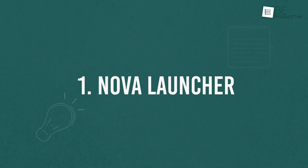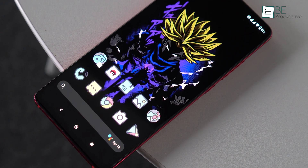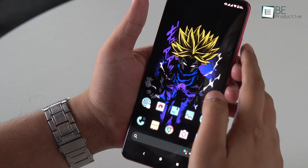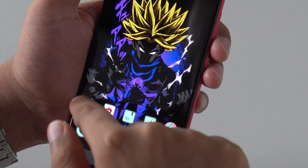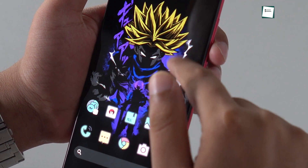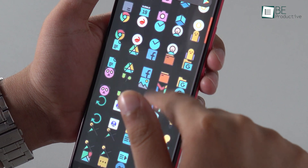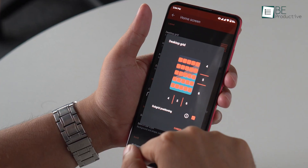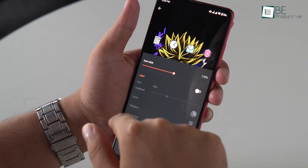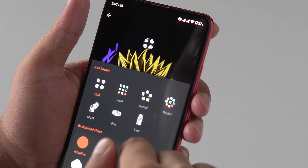Now for the number one spot, we have Nova Launcher. You can't really talk about the best free Android launchers without mentioning Nova. It's a highly versatile and customizable Android launcher with many advanced features. Despite the powerful features, it still provides a faster and lighter experience. To enhance your home screen and app drawer, you can easily set the grid, customize icon layouts, dock settings, opening gestures, and more.